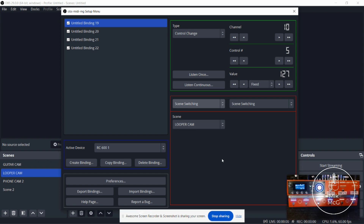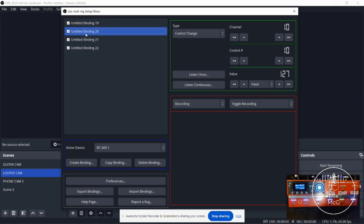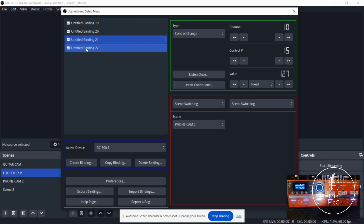And that's it - it's super simple. All of these are basically your MIDI commands. You can see that I have them as 10, 15, 20 - those are the different foot switches I have set up.